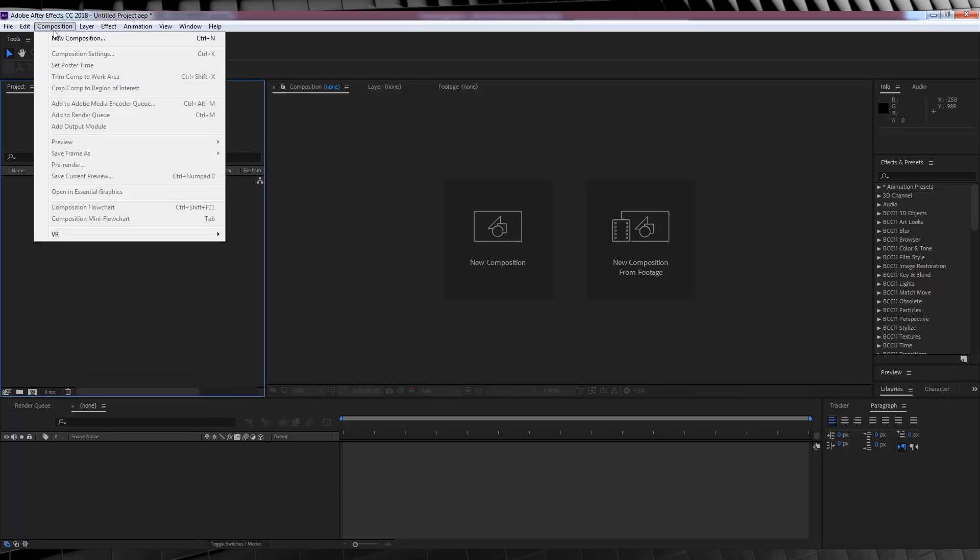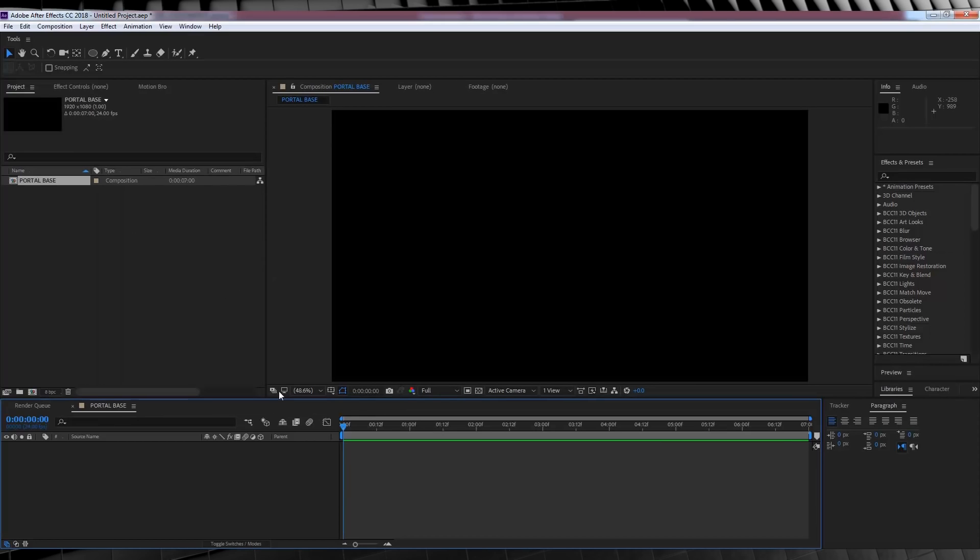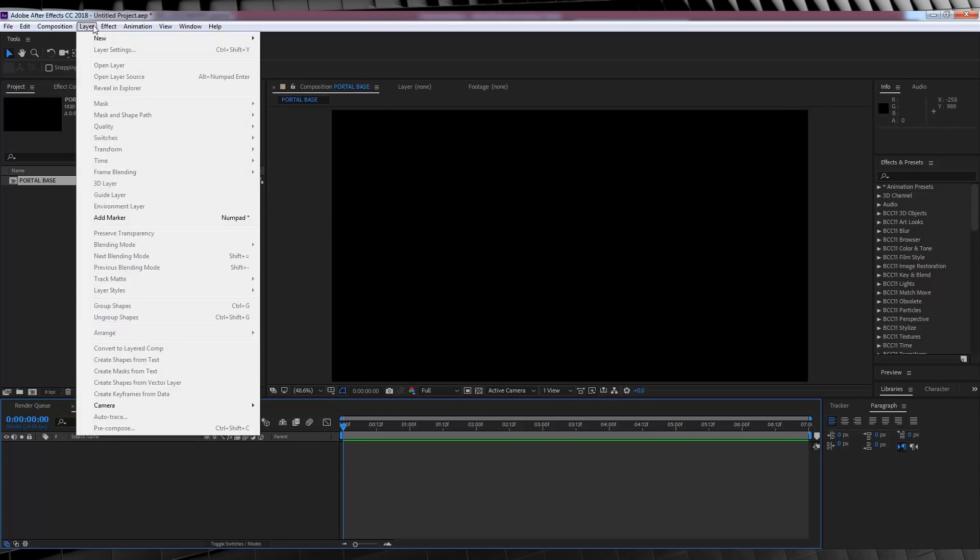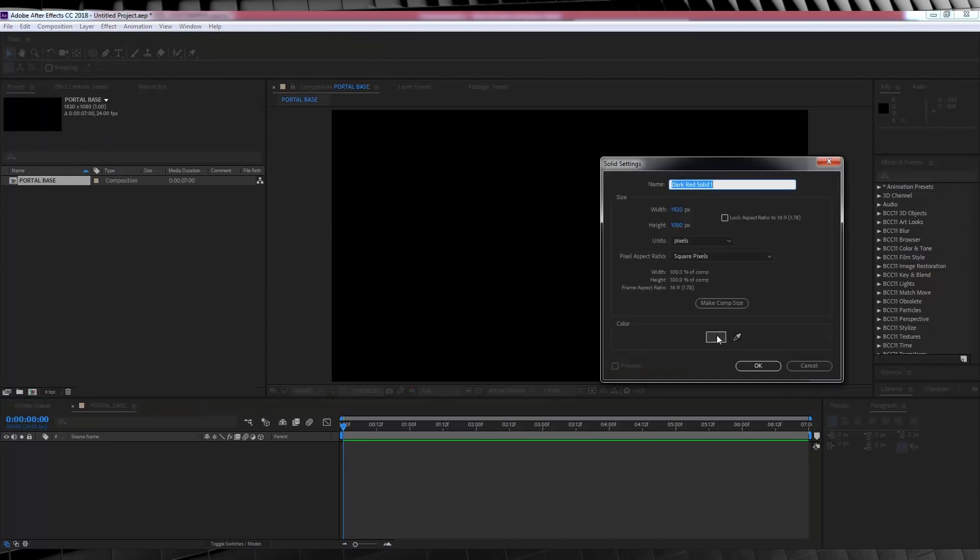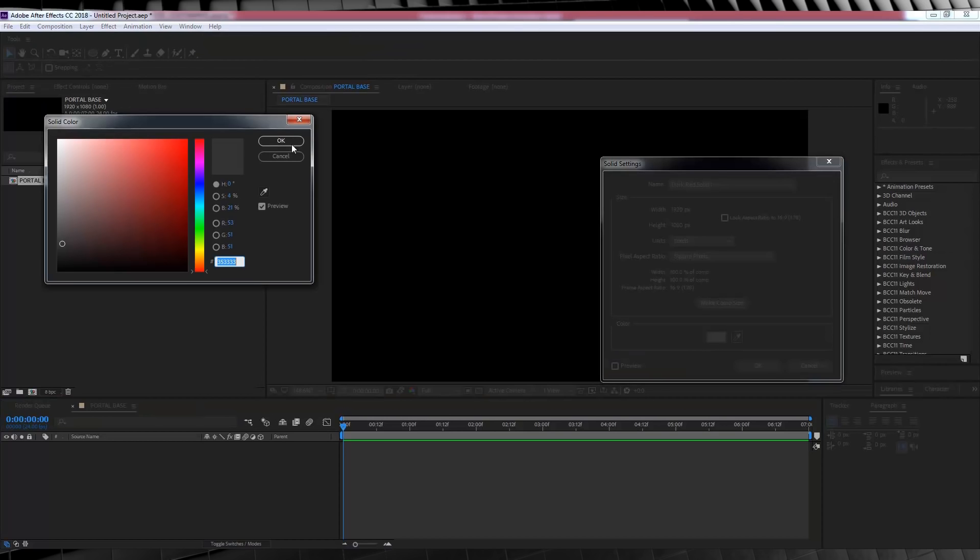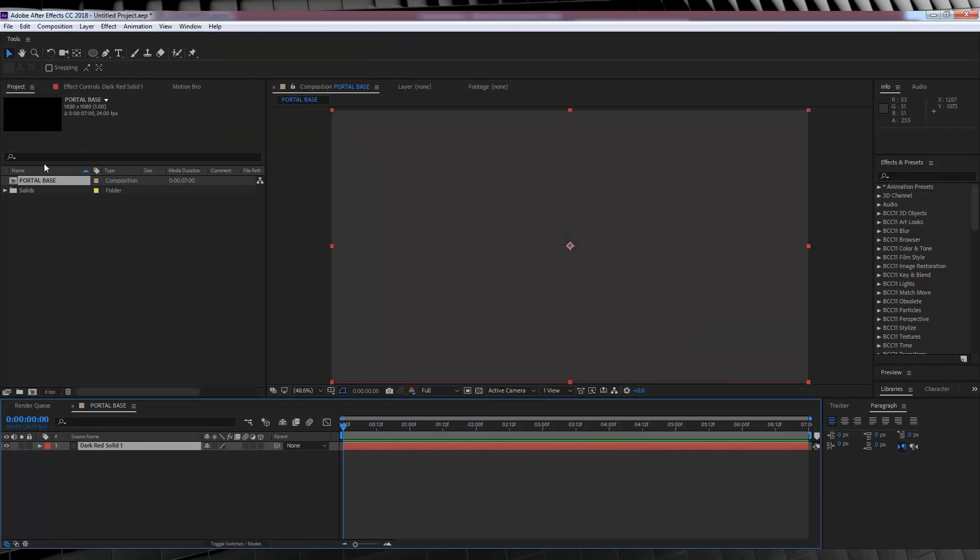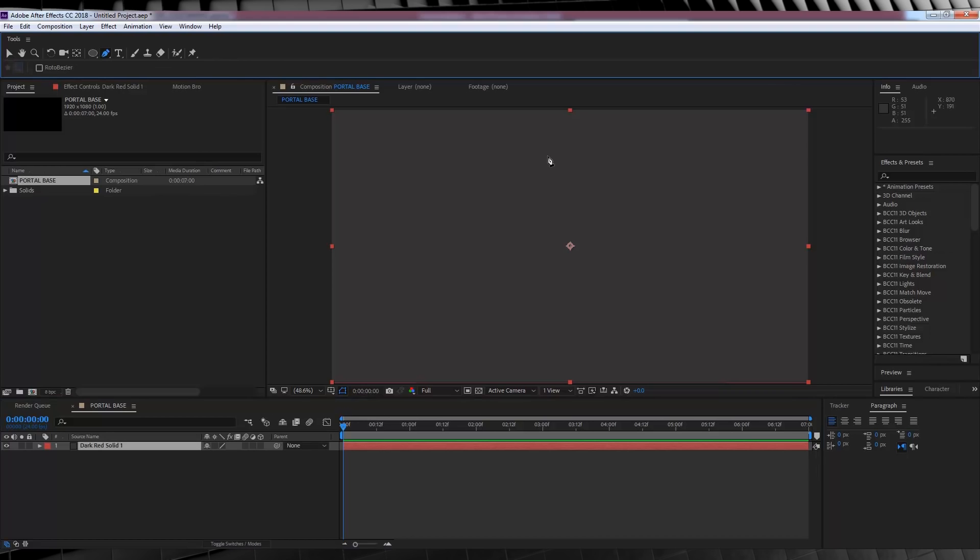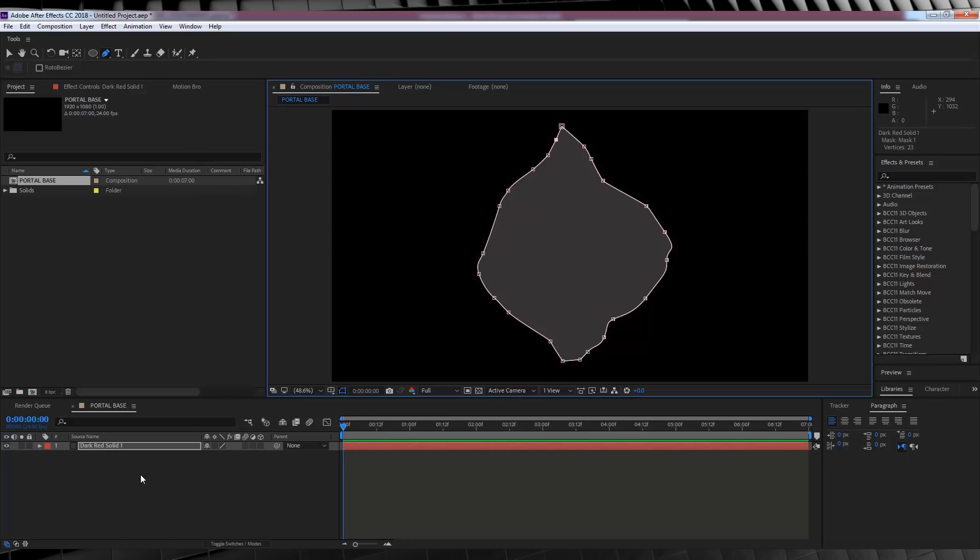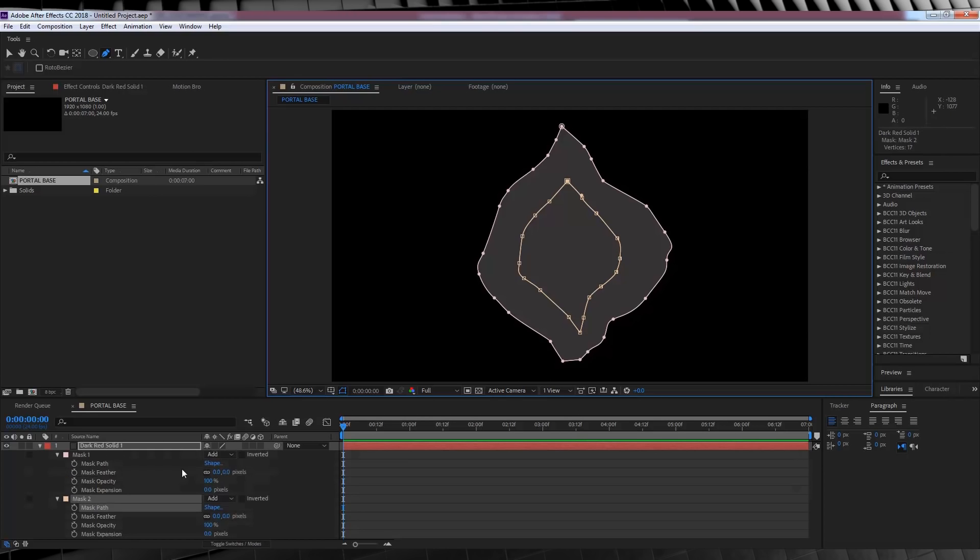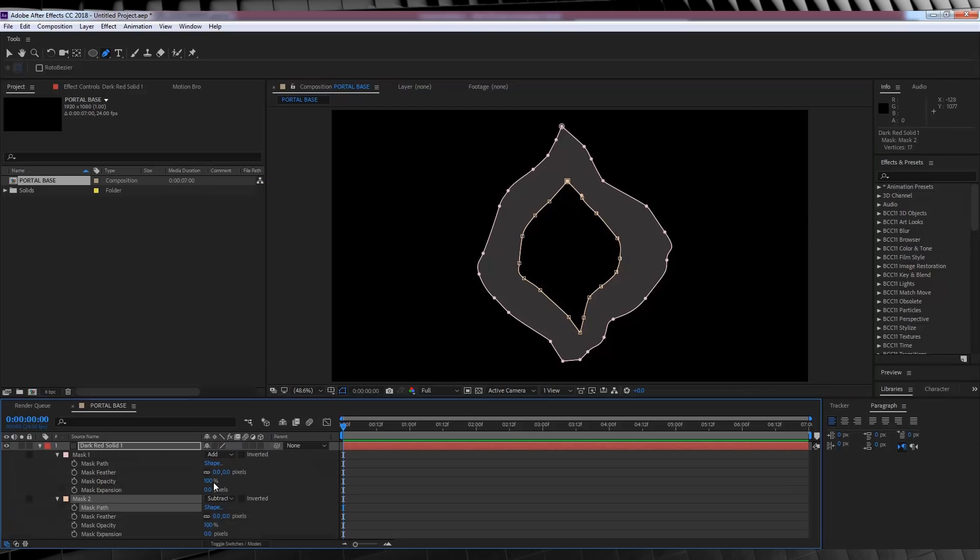First off, let's open a new composition. Let's name it Portal Base, make it Full HD, give it a time of 7 seconds, and hit OK. From there, I'm gonna head up and add a solid, make it kind of a grey color. That'll do. And let's hit OK. Next, let's head up, grab the pen tool, and draw a very rough portal-shaped mask that in no way looks like anything else at all. We'll then draw a second mask on the inside of our first mask, giving it a bit of a border.